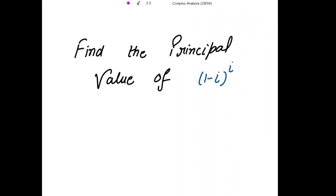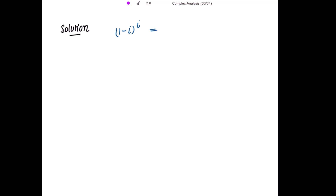We need to find the principal value of (1 - i)^i. This can be written as e to the power of the principal logarithm of (1 - i), raised to i, which is further equal to e to the power of i times the principal logarithm of (1 - i).